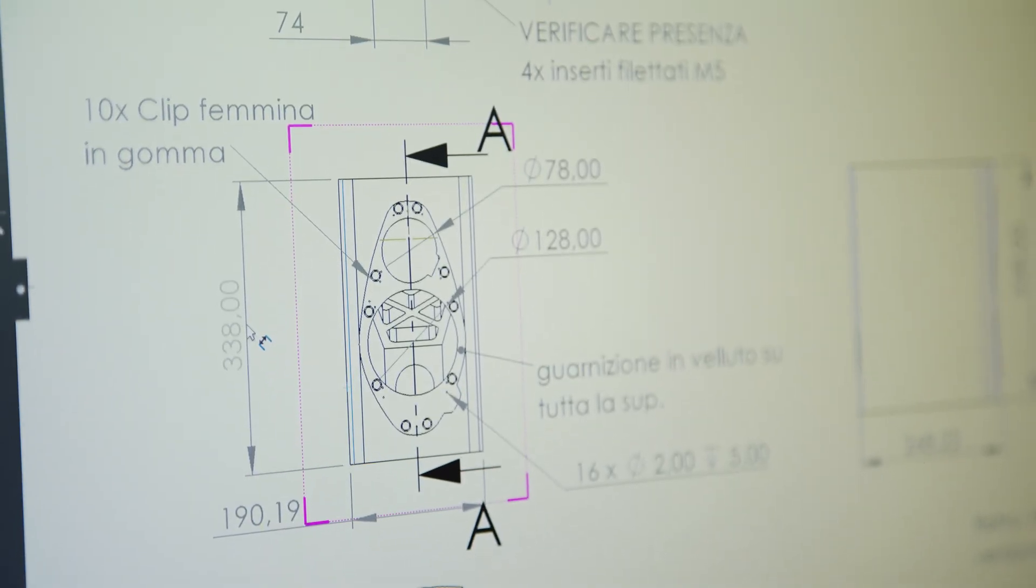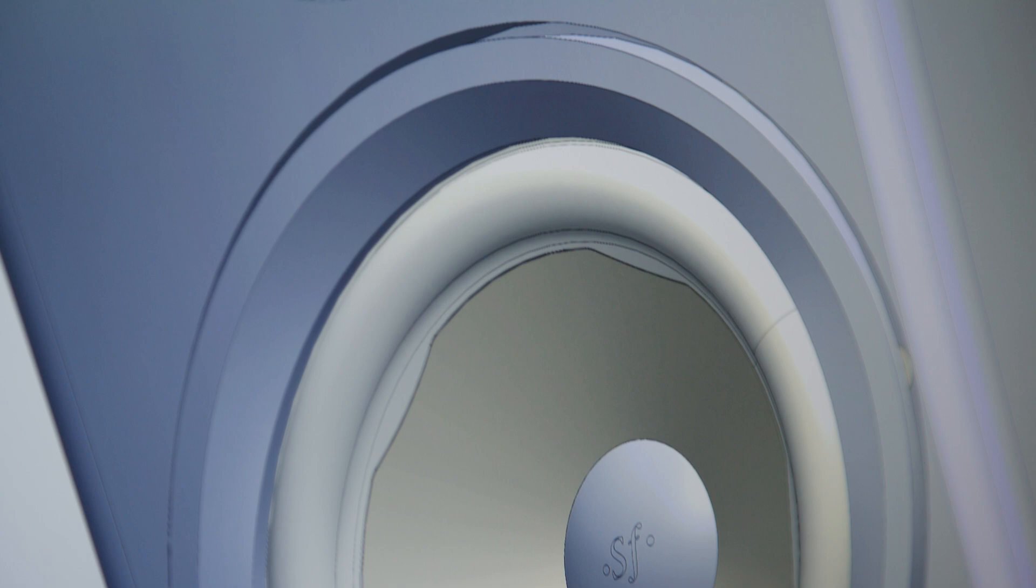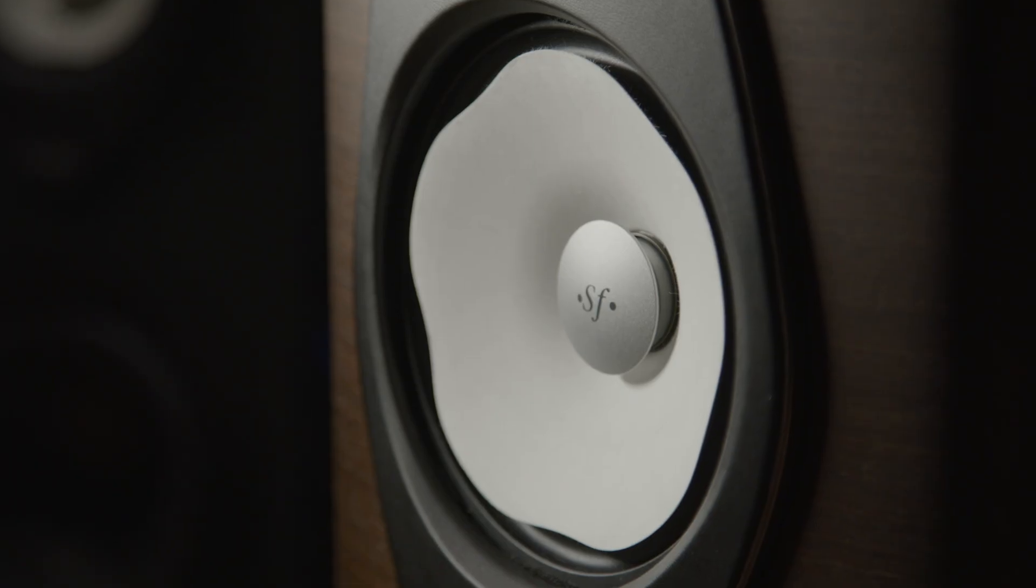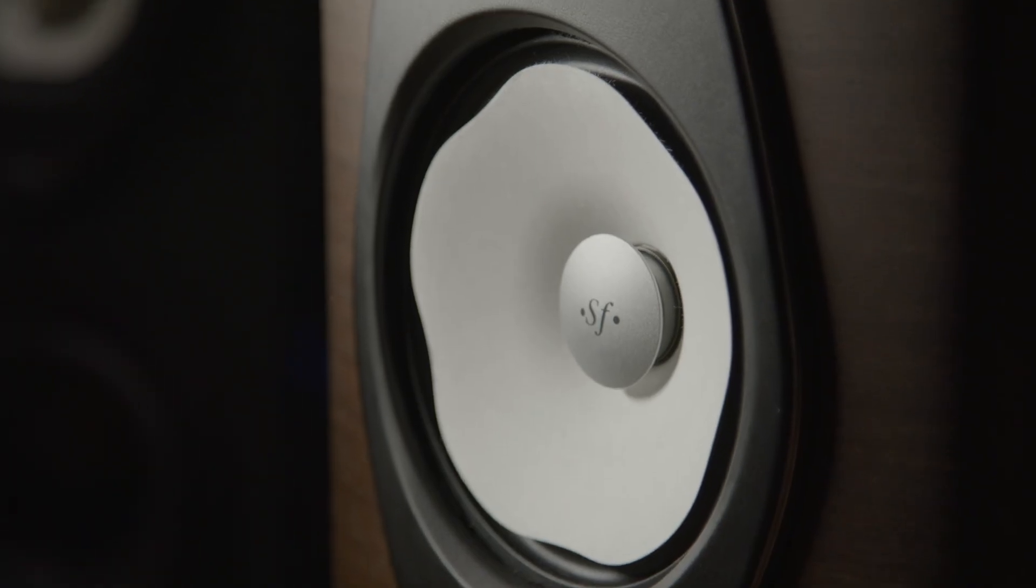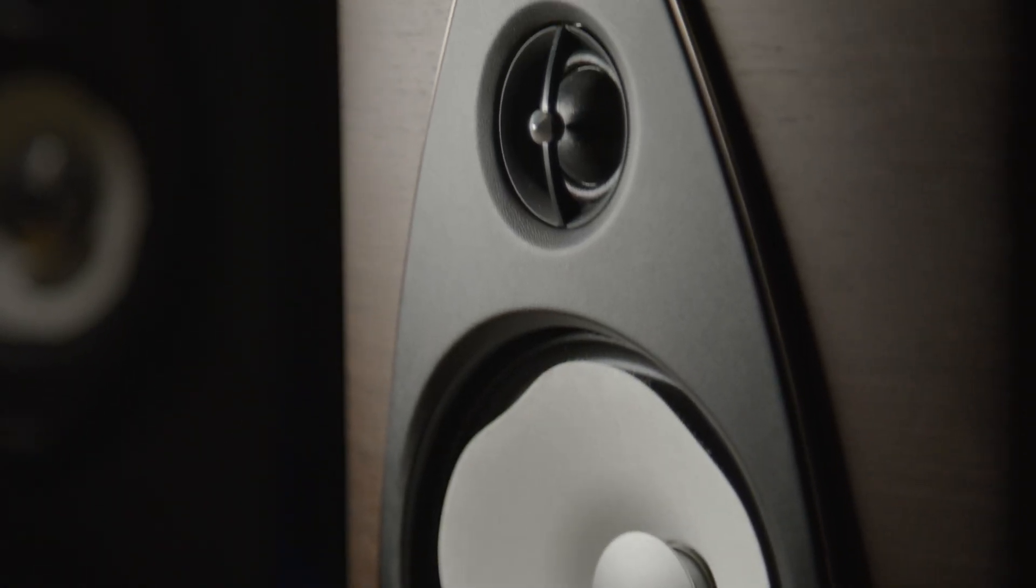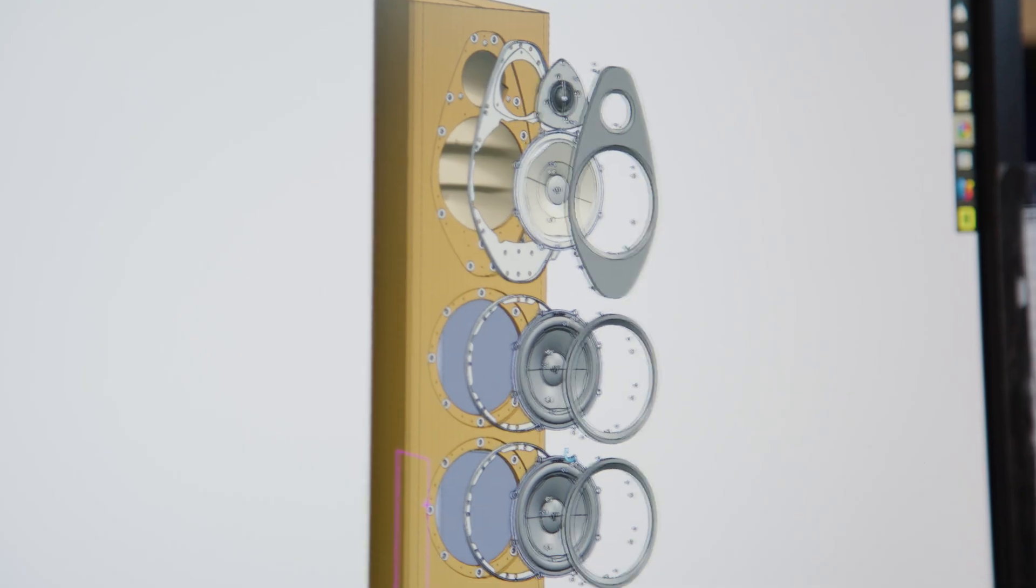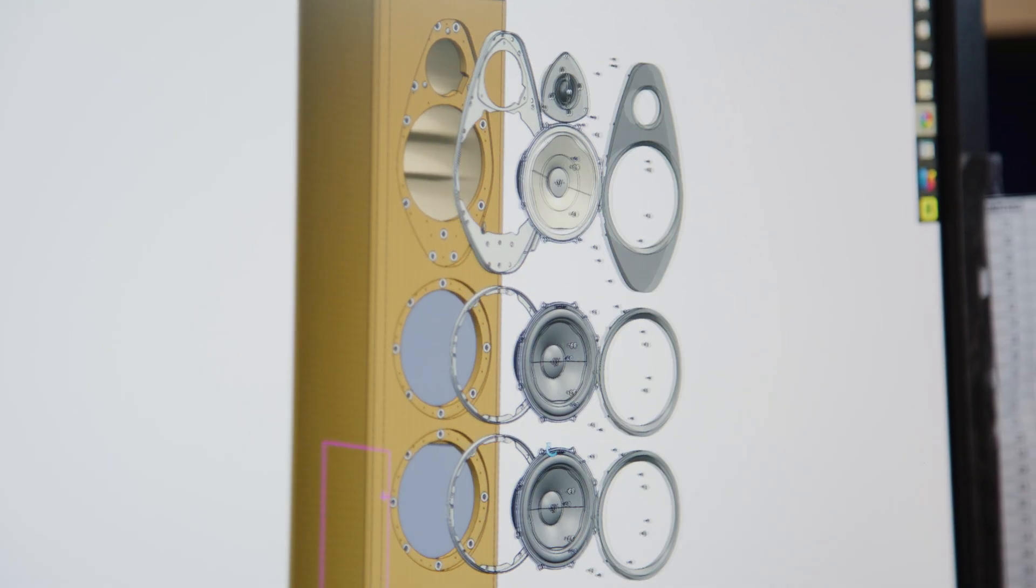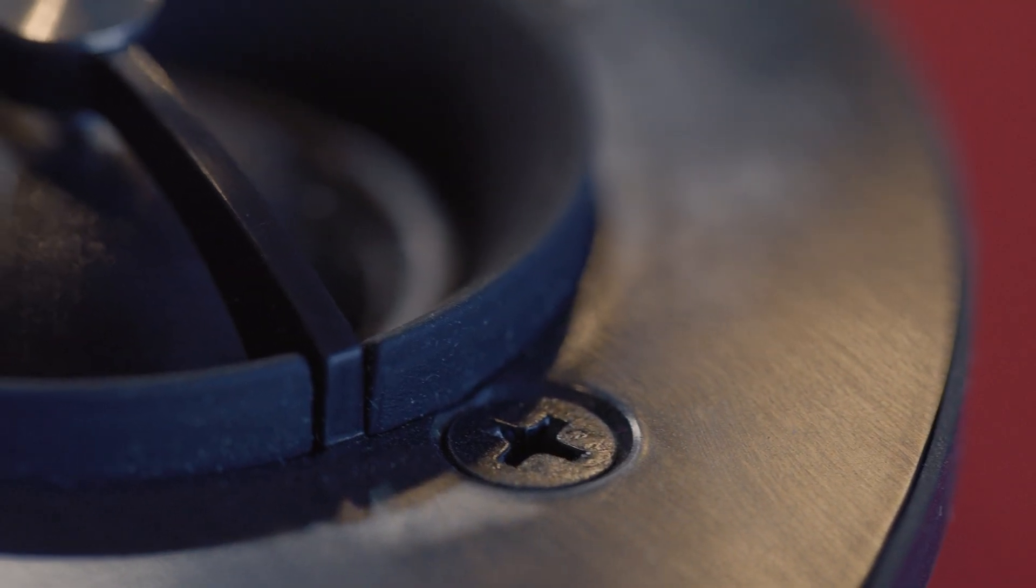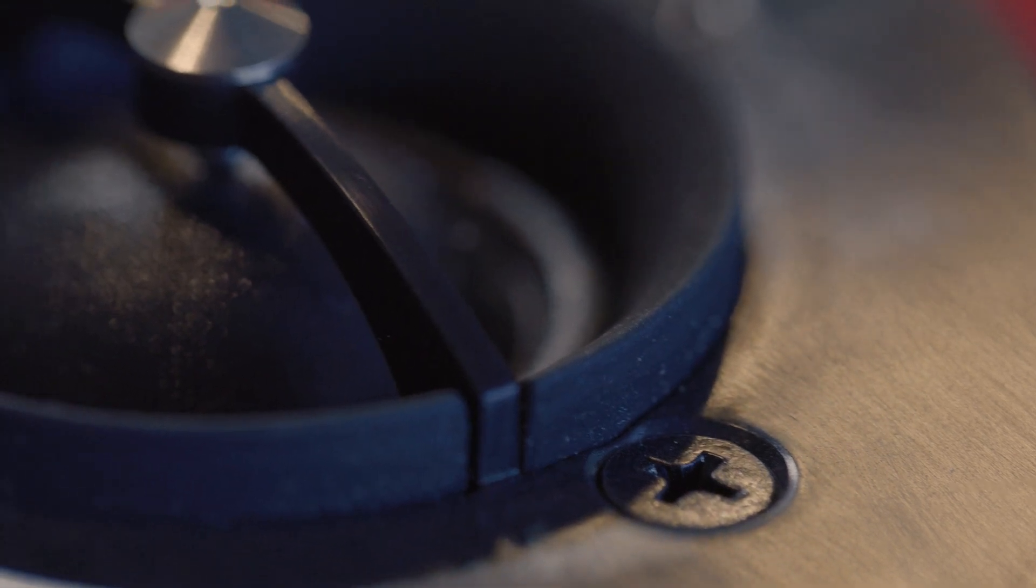We started over to make brand new drivers to make them sound better and look better. For this new Sonetto line all of the drivers are new including the tweeters that are all ferrite magnets except for the center channel that has a neodymium magnet.